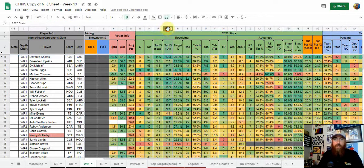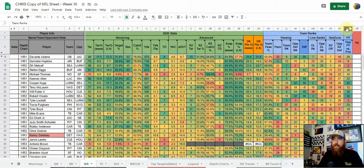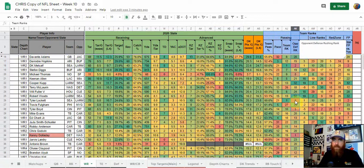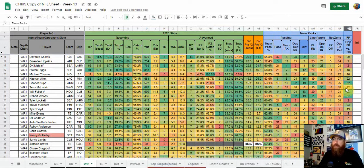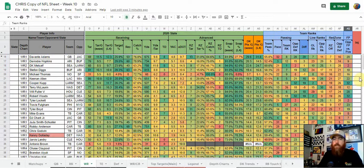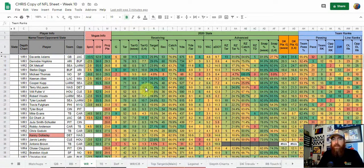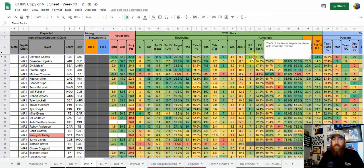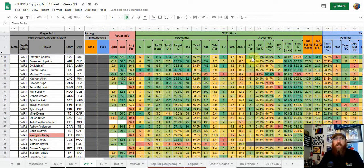We're looking at targets per game, targets per game over the last four, and DraftKings scoring over the last four. We're looking at matchup — not only receiving yards per game, but the opponent defensive rank in total receiving yards, and fantasy points given up to the wide receiver position. We want a team that's obviously scoring a lot in the red zone, and red zone targets are another reason Davante Adams stands out — he just gets fed heavily and I think he leads all wide receivers and pass catchers in red zone target opportunities.